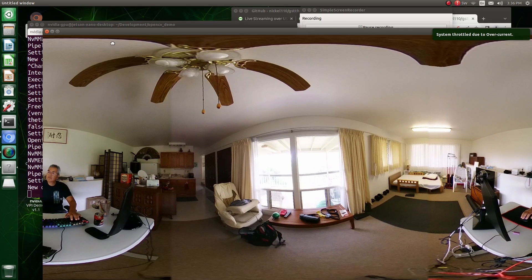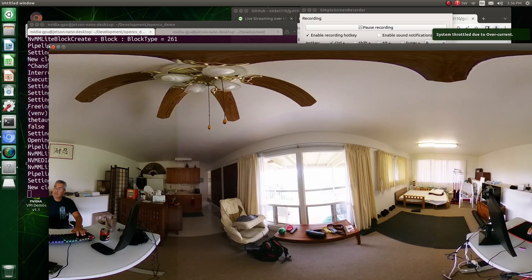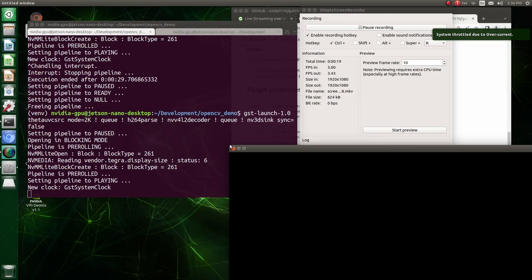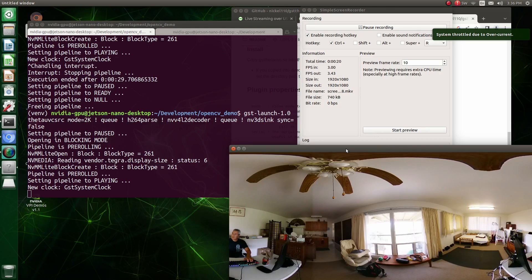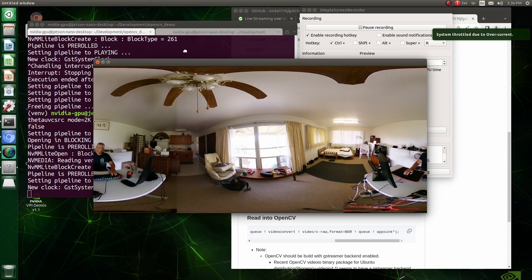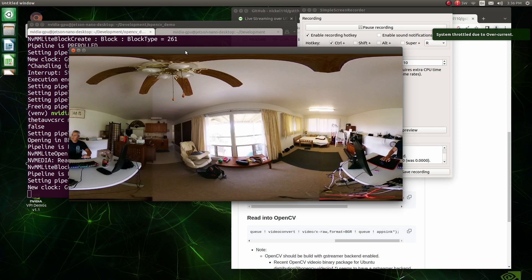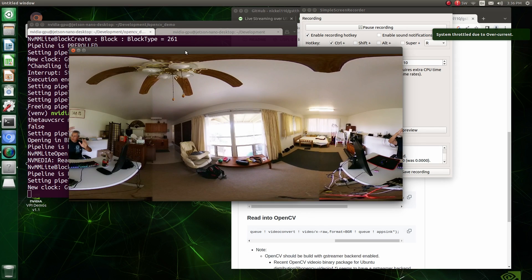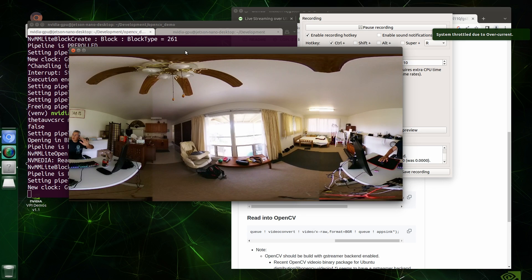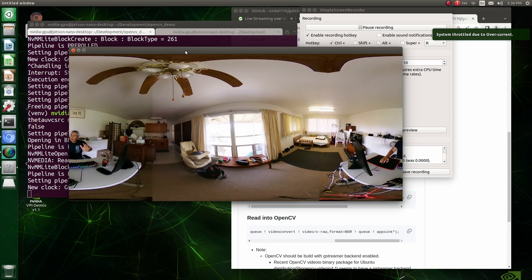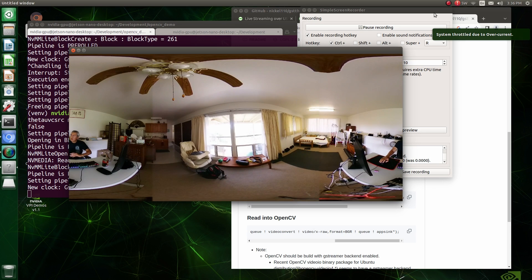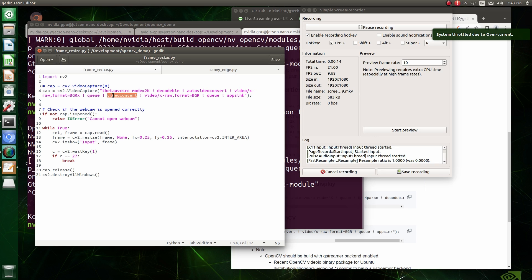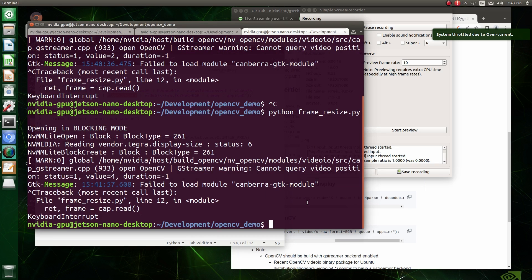So if I cut down the resolution to 2k by specifying the 2k mode here, it's still, it's better. But it's not as good as it could be. And it still says system throttle due to overcurrent in the upper right hand side of my screen. So there's some, there's a bit of a problem here.